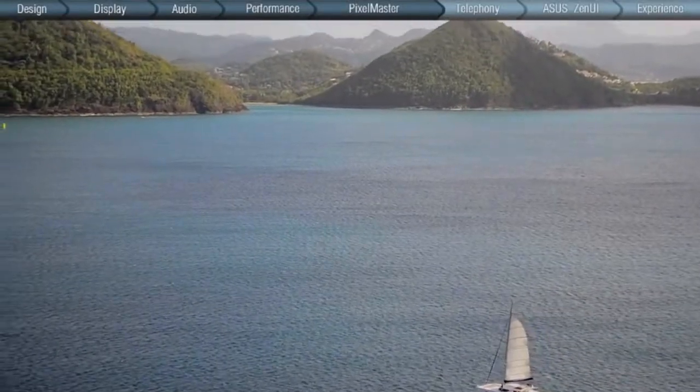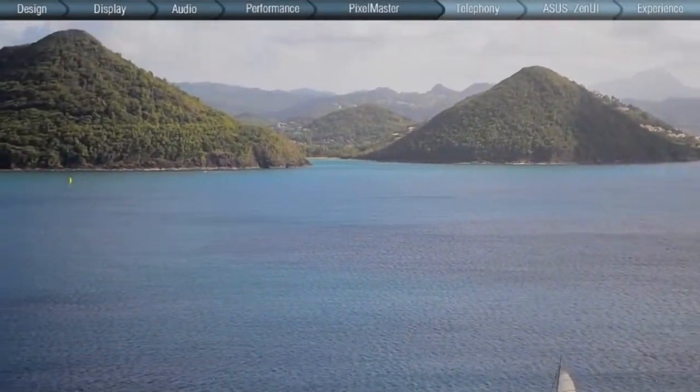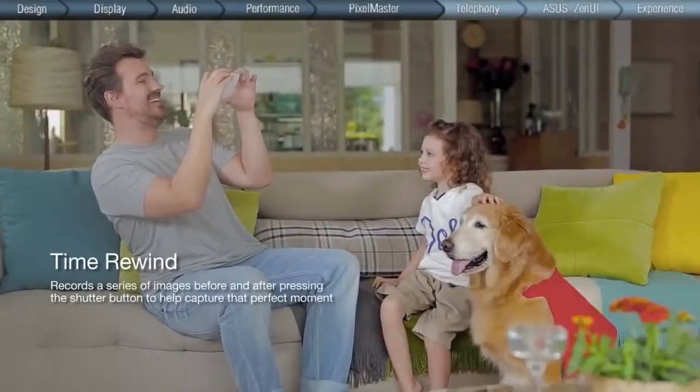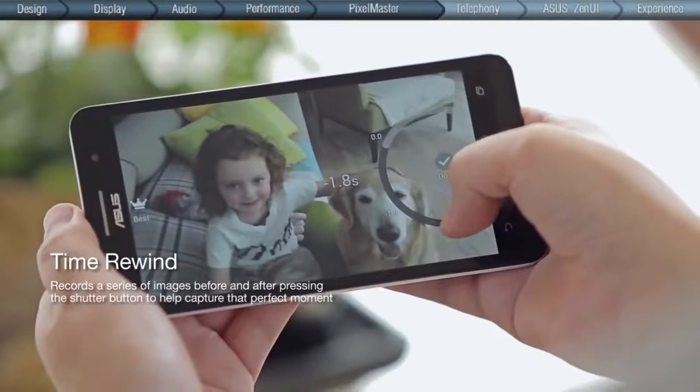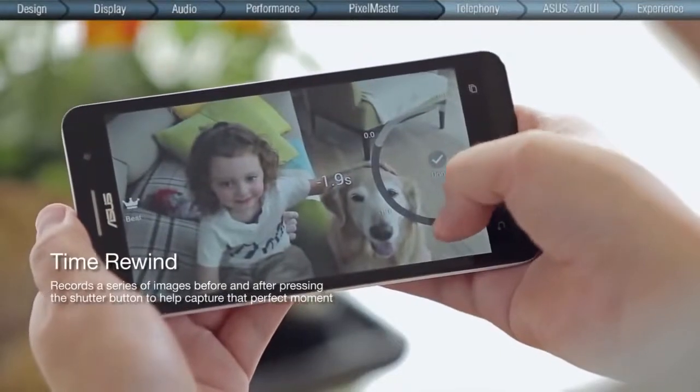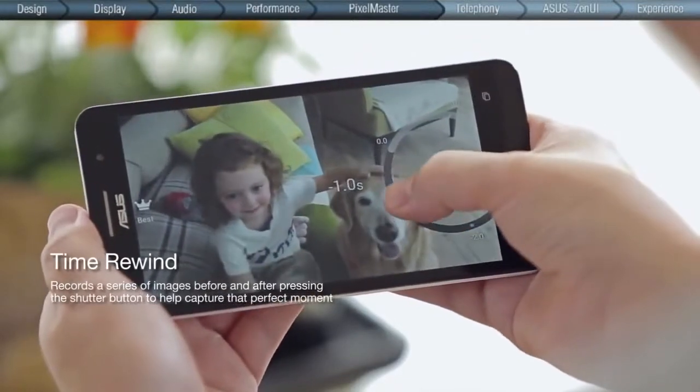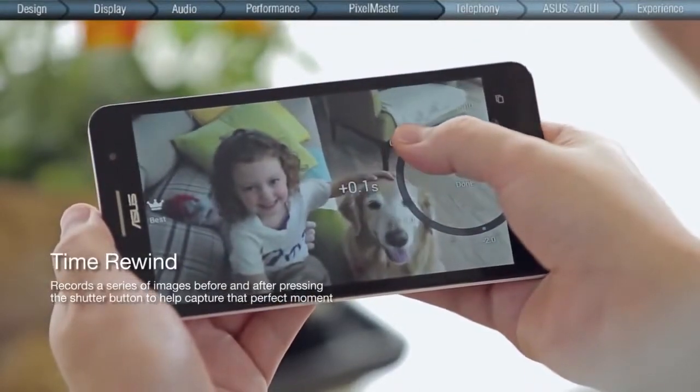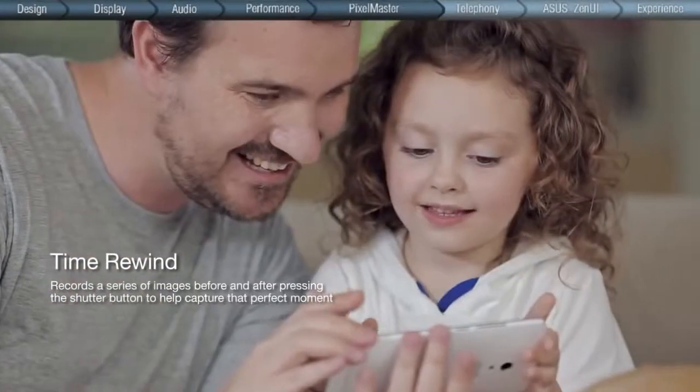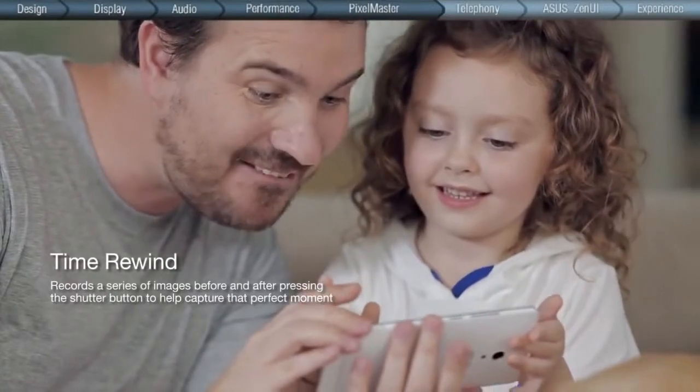Time Rewind takes you back in time to capture that perfect moment by enabling the camera to automatically start recording images two seconds before and one second after pressing the shutter button.